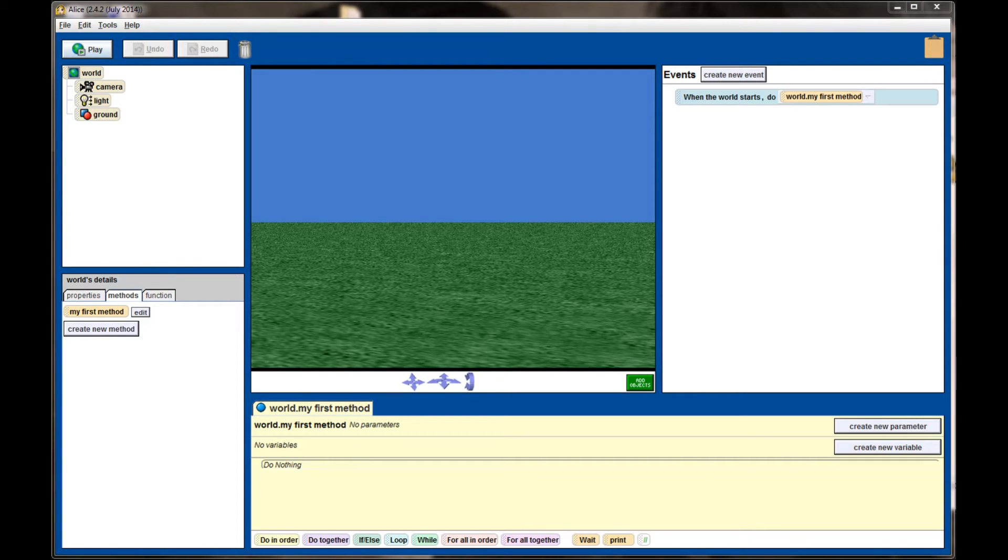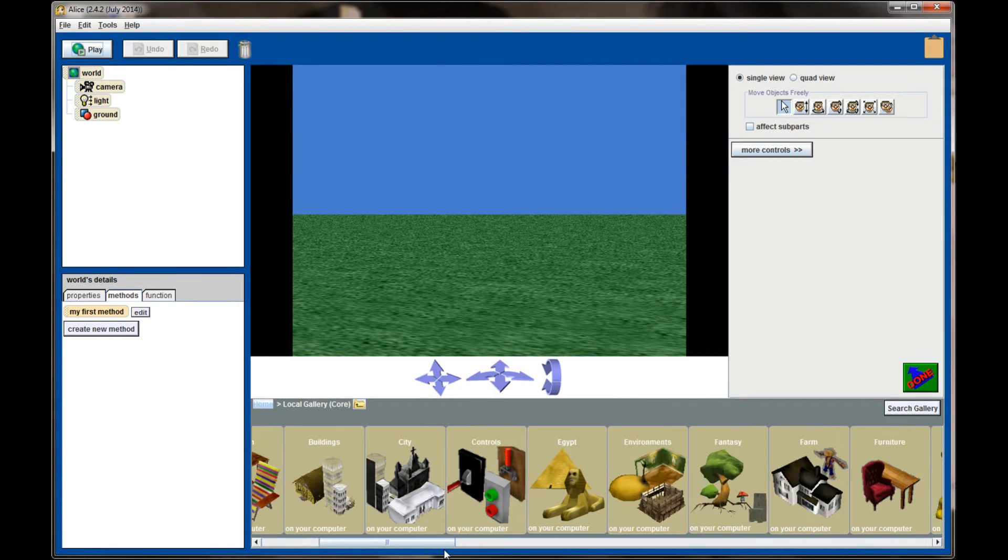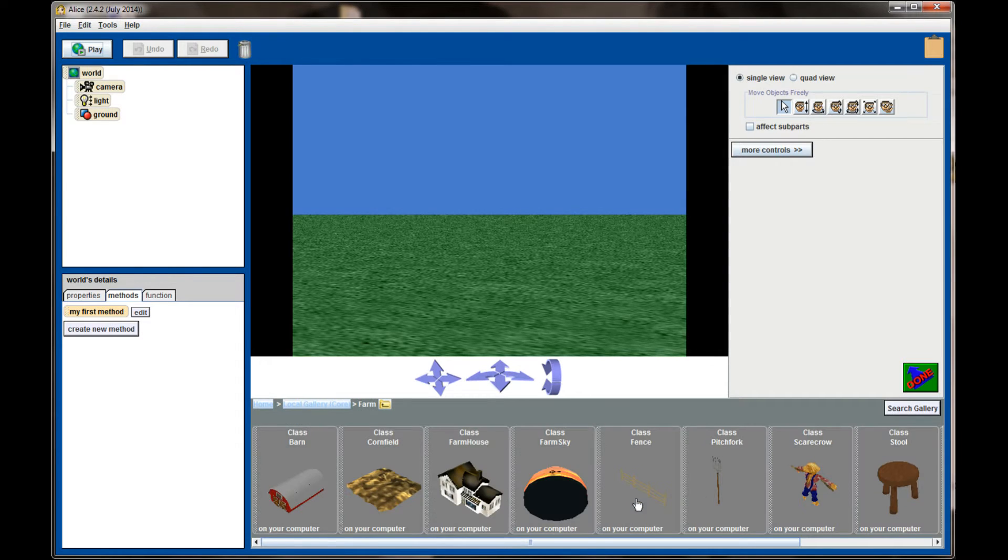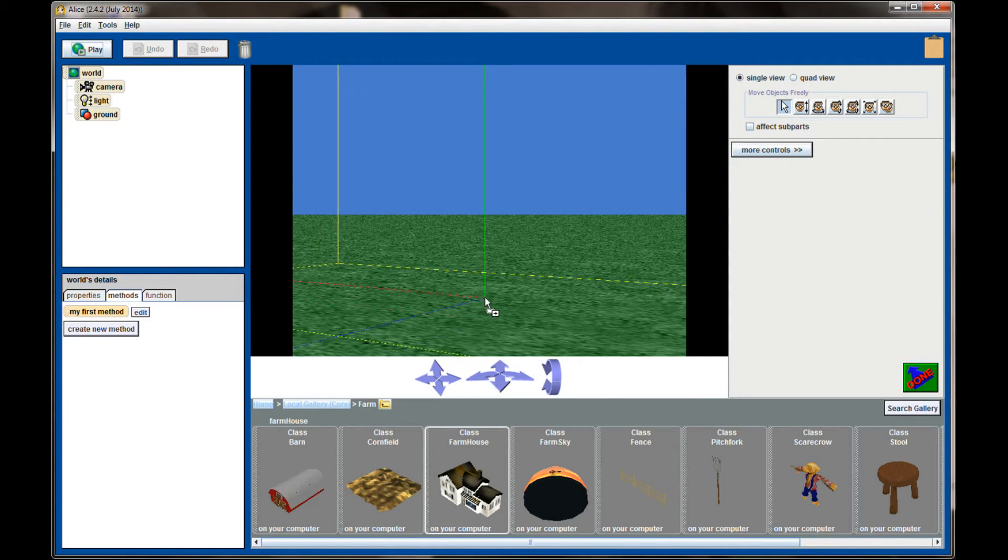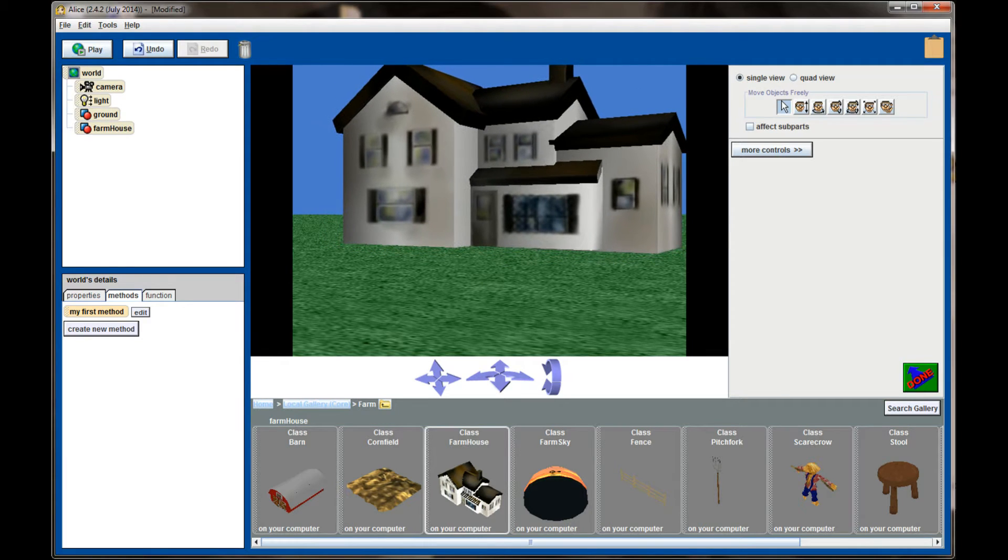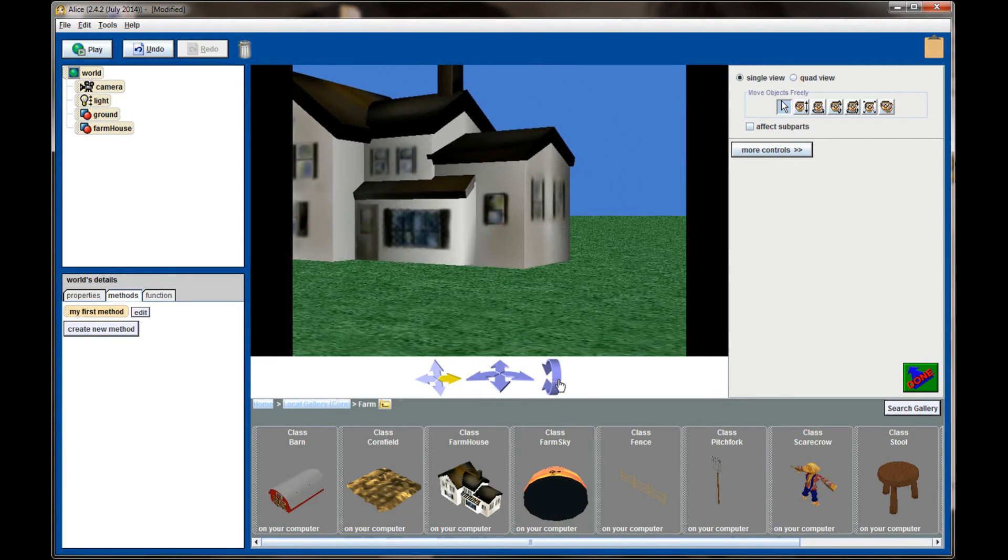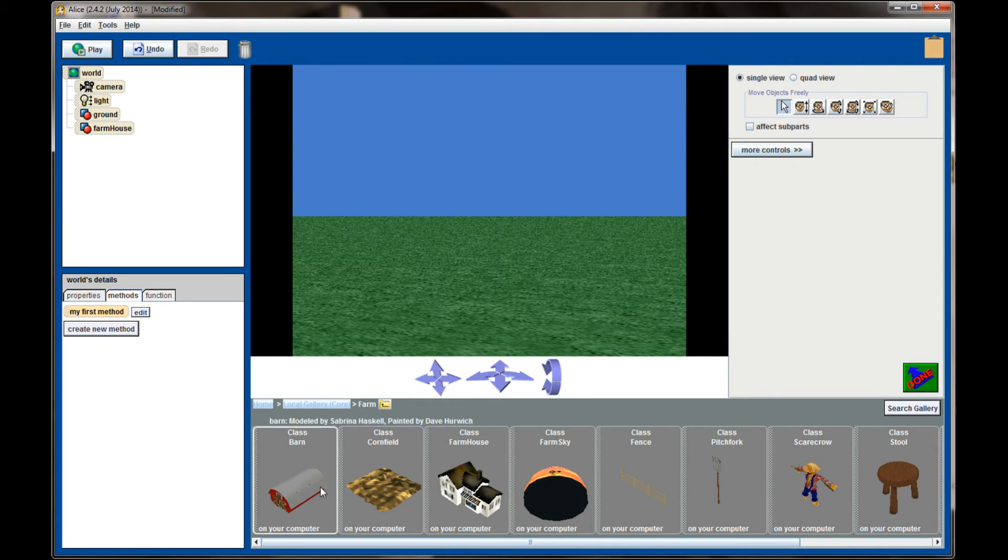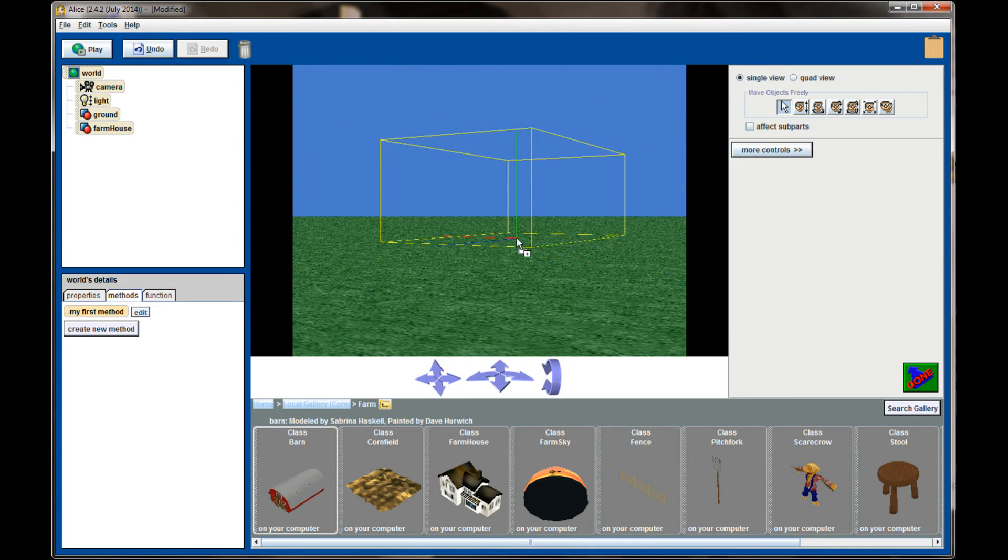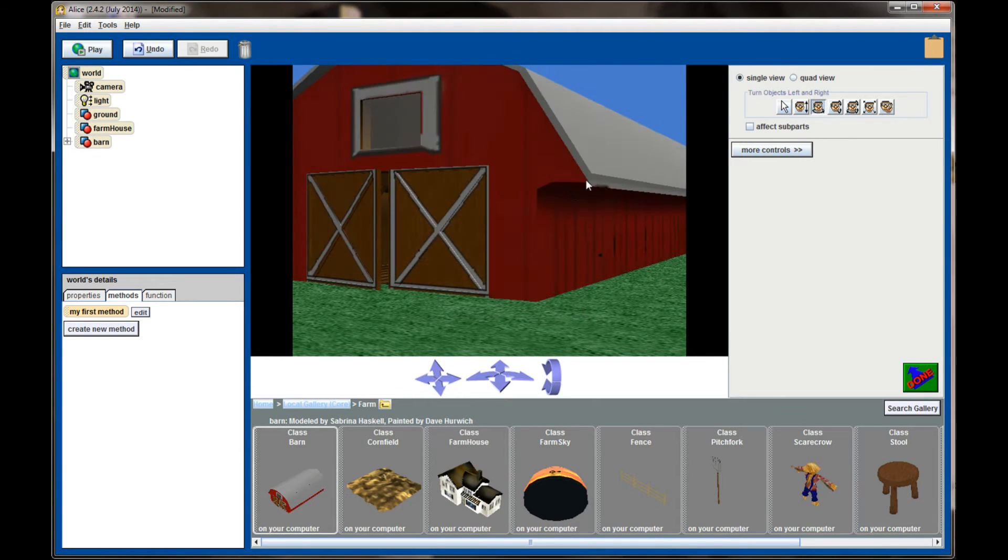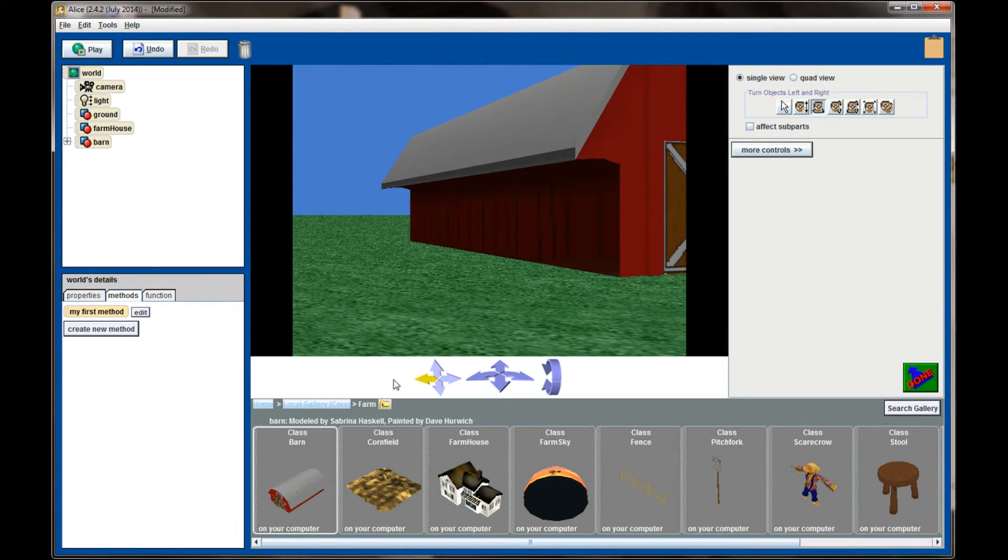So here we are in Alice and I have a grass world set up. Let's go ahead and add a couple of objects to our world. I'm going to scroll over to farm here. I'm going to add a farmhouse here in the background and let's go ahead and also add a barn. We're going to pan the camera way over here at a barn and rotate that a little bit so that it's facing away from the house.